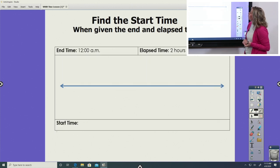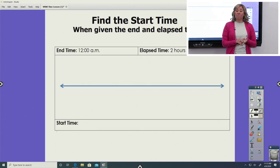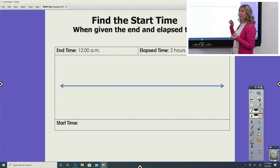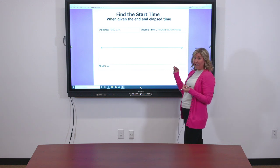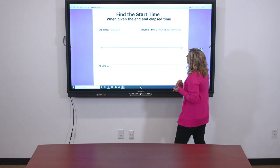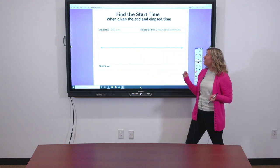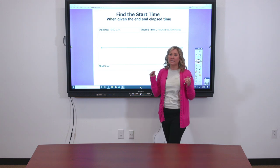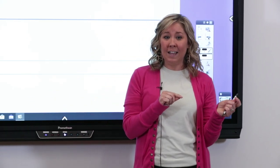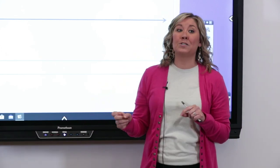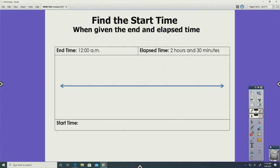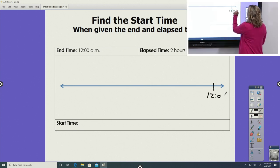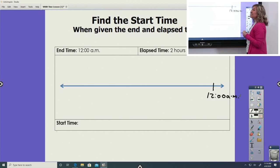Now for the next one, we're going to be finding the start time, which means on our number line diagram, we're going to be hopping backwards. It's the same process — we're just beginning with the end and hopping backwards. We look at that end time and it's 12 AM. I included AM on this one because I want you to be thinking about what time that actually is, because when we hop backwards it gets a little bit confusing when we switch from AM to PM or vice versa. We know that this event ended at 12 AM — that means this lasted all the way until midnight. 12 AM — that's midnight. That's very late. And we're going to go backwards two hours and 30 minutes.